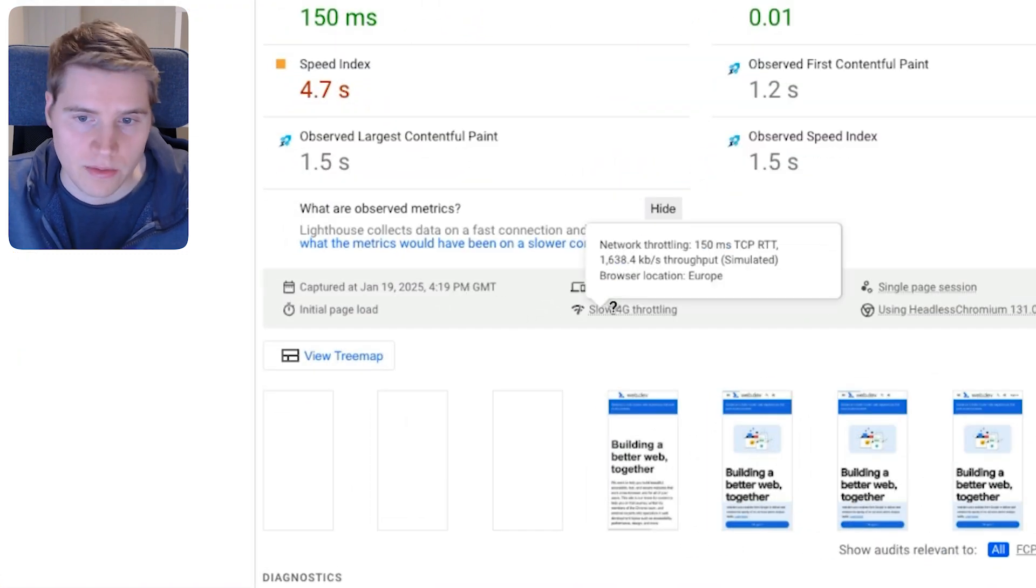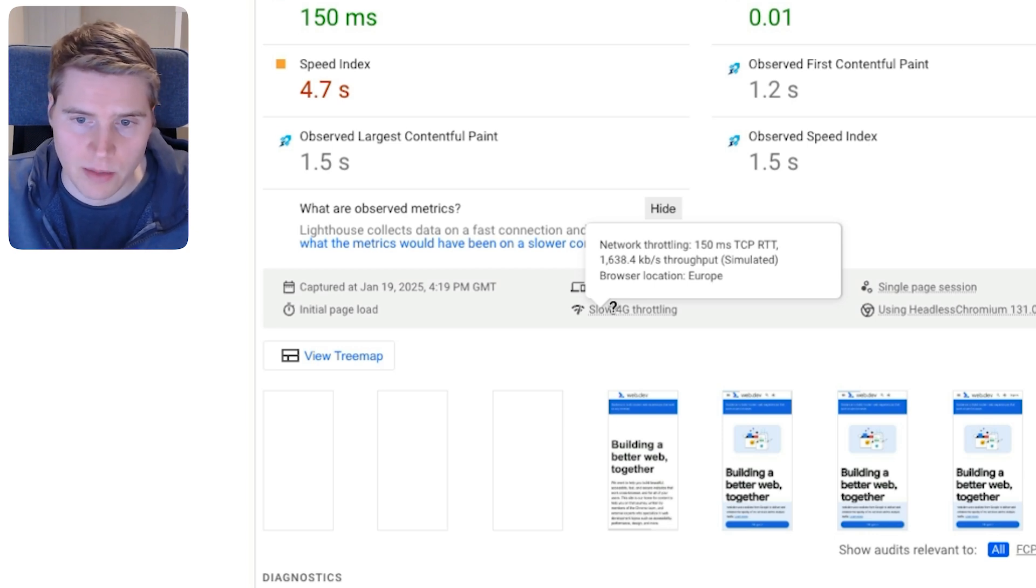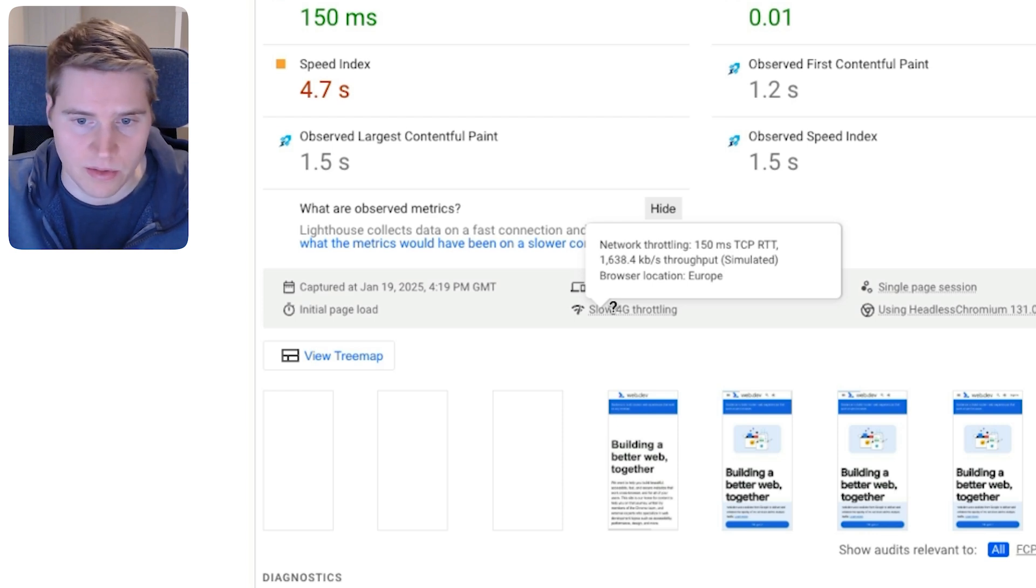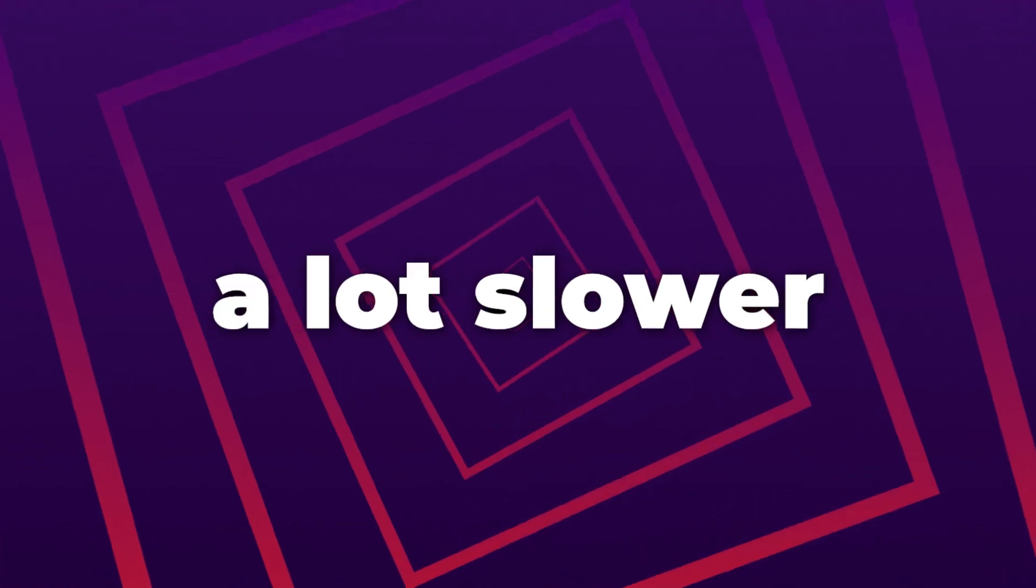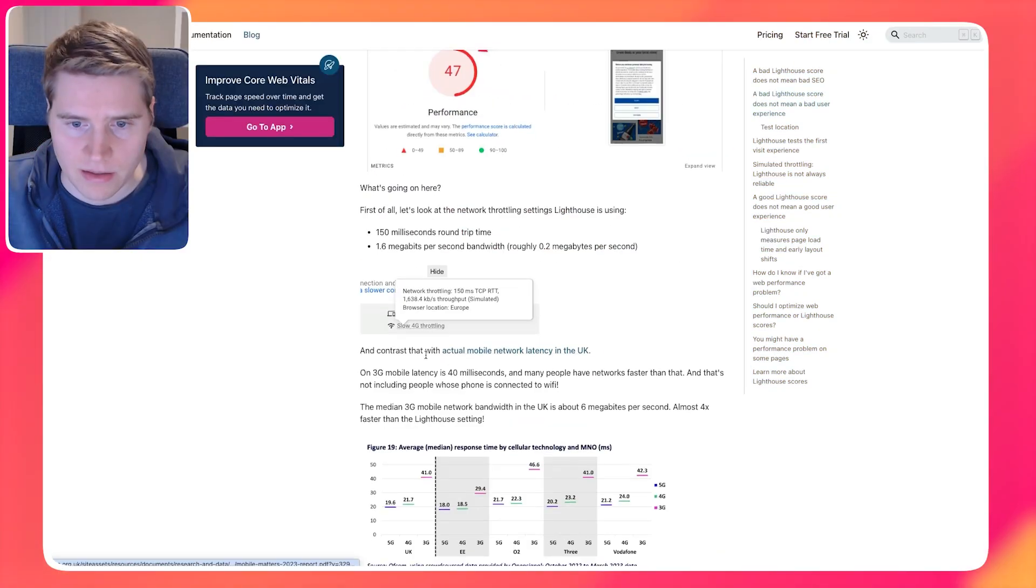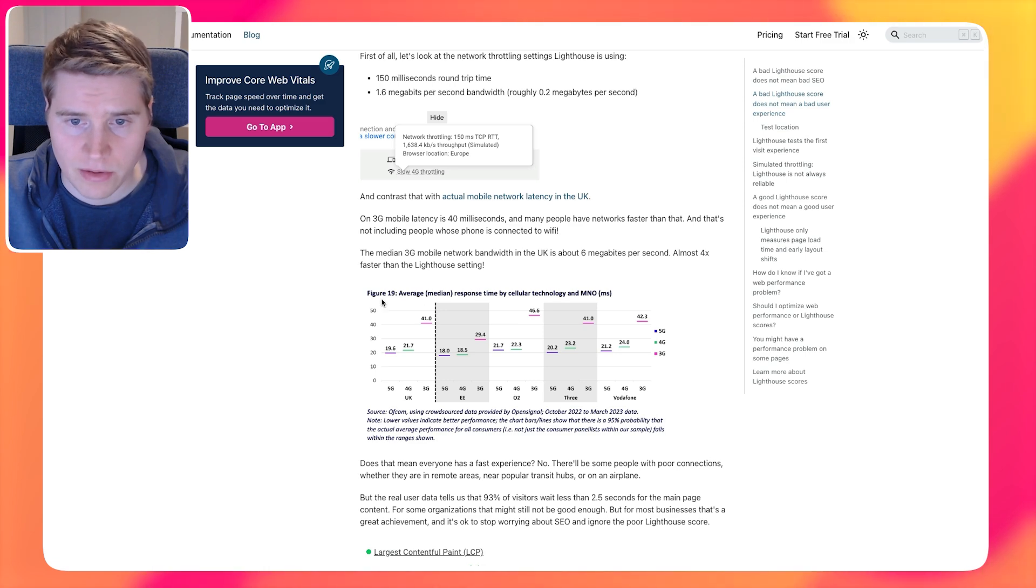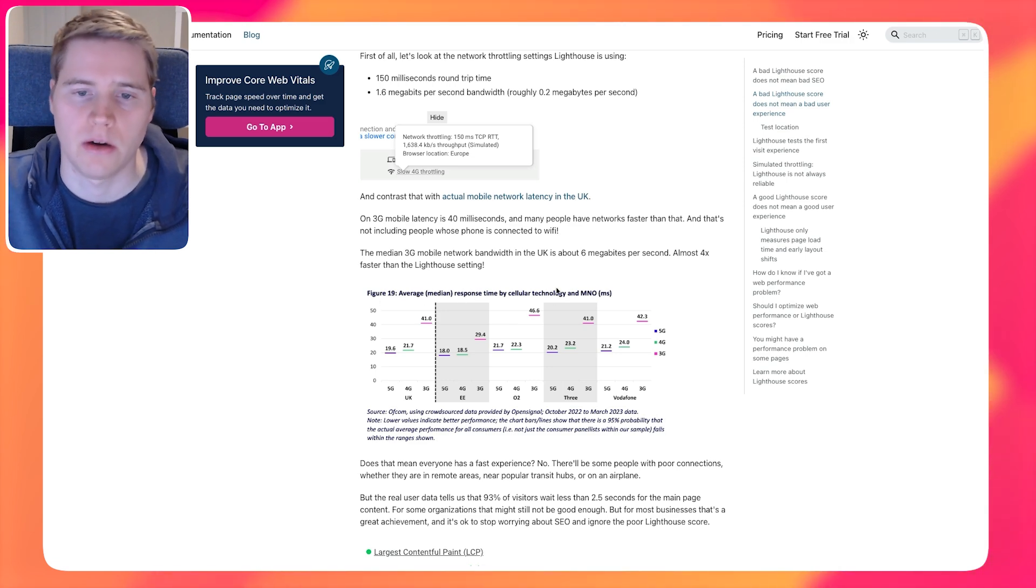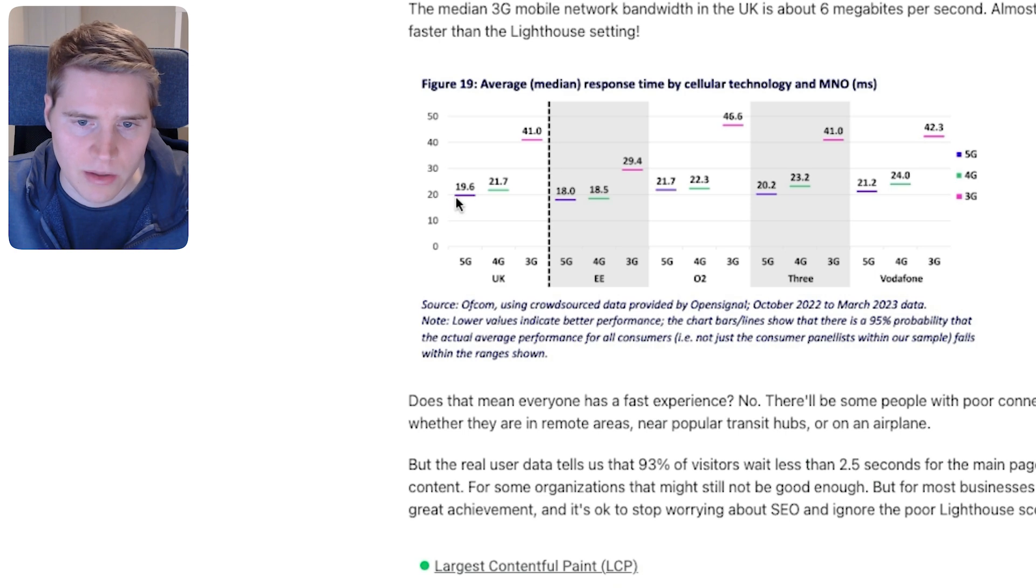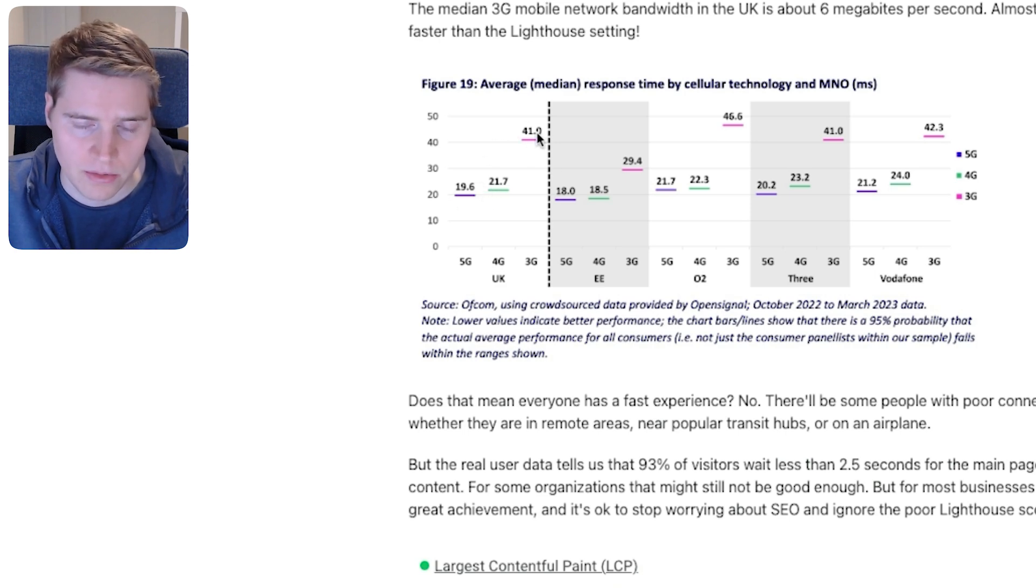And if we look at the test setting section, you can actually see what network connection is used to collect this data. And here we can see that the network connection is throttled quite aggressively. So the round trip time on the network between the server and the client is about 150 milliseconds. And then the bandwidth is about 1.6 megabits per second.